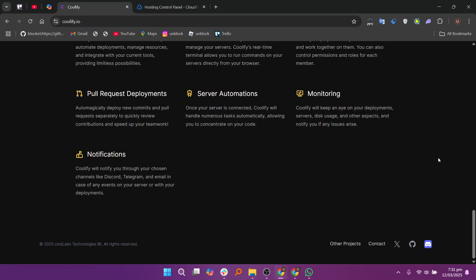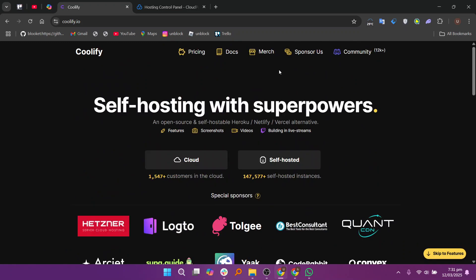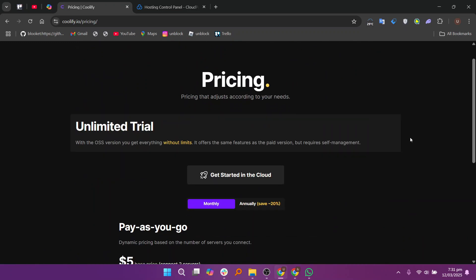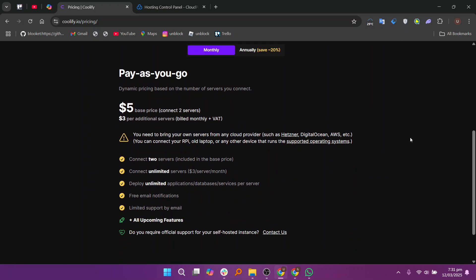It's ideal for developers or small teams who want a simple platform to deploy and manage their applications without needing extensive configurations.